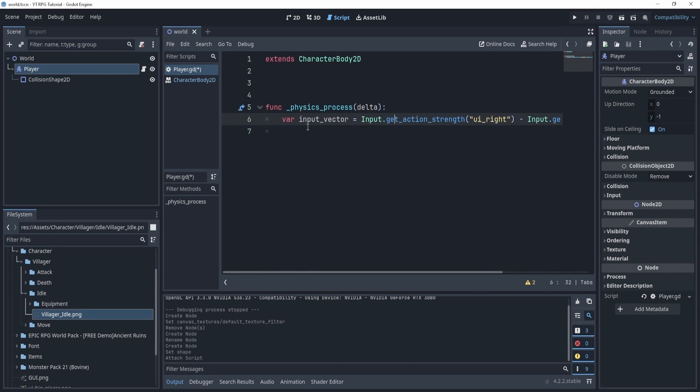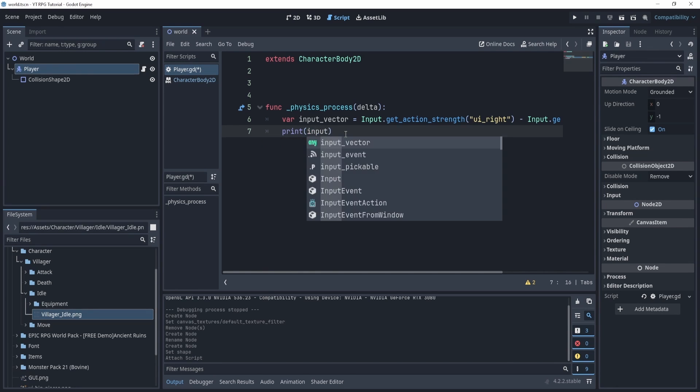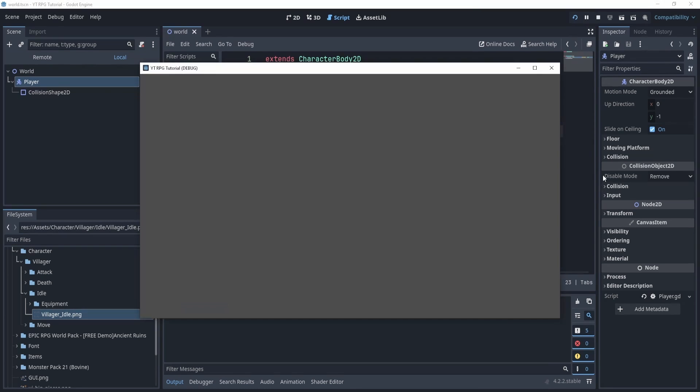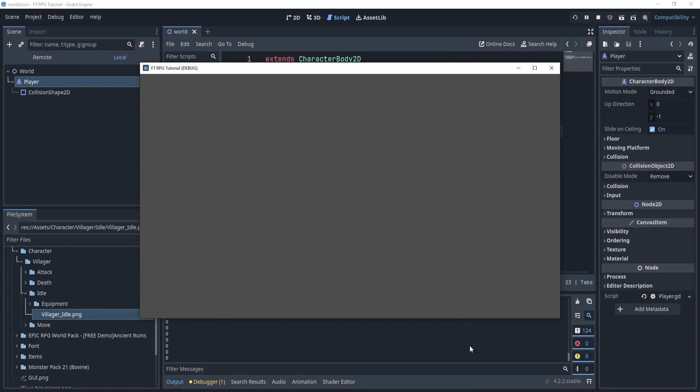Now what is this input_vector? Well what I can do is I can print input_vector, and I can hit play and if I press nothing you can see it's being printed zero.